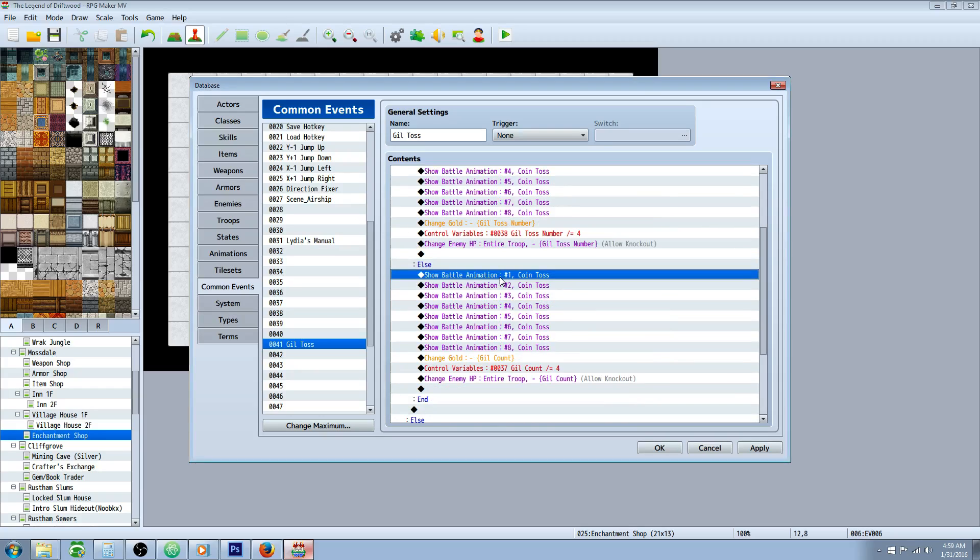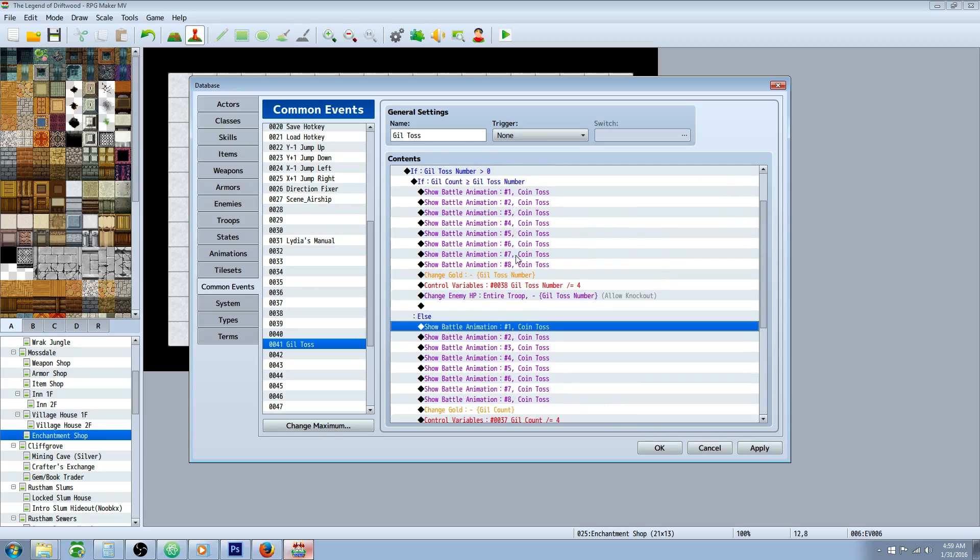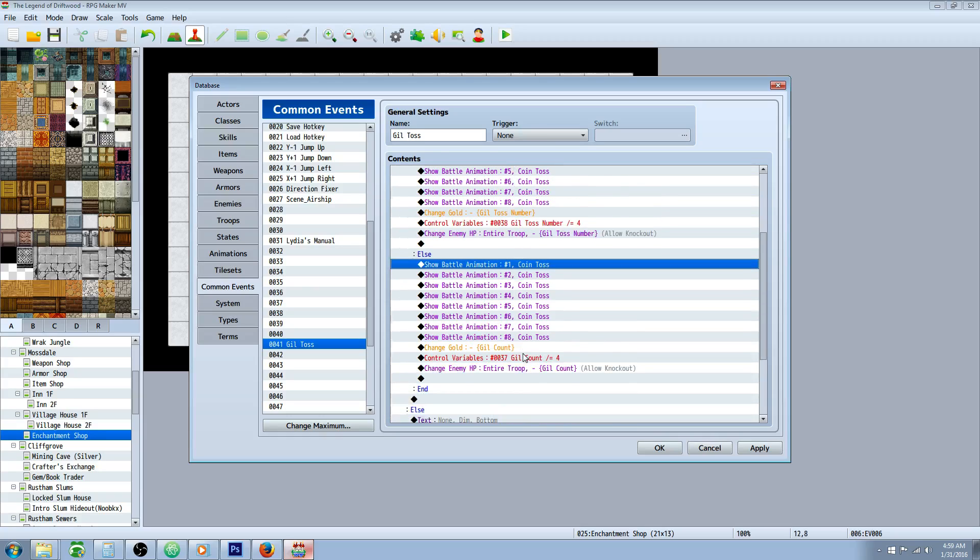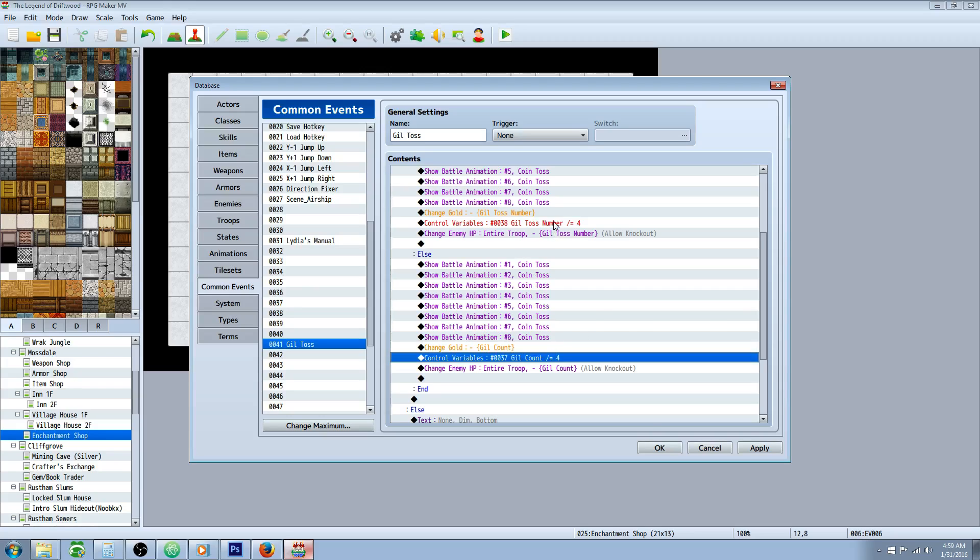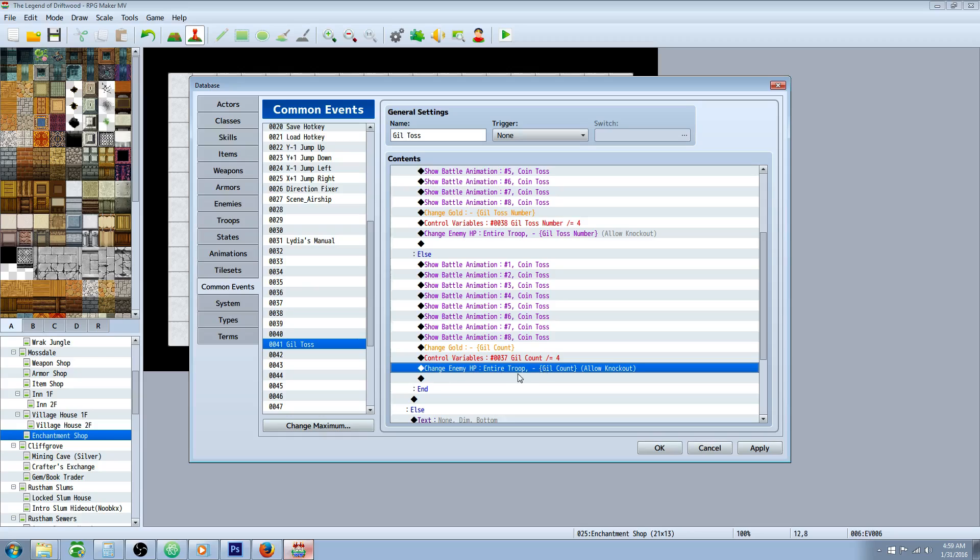On the else handler, this is if they input a number that's higher than the amount of gold they have in their inventory. Then you basically copy all of this and paste it. But instead of gil toss number, we're going to change this gold by the gil count. So we're going to subtract the amount of gold that they currently have. So if they have 5,000 and they said 6,000, well, we're not going to be able to subtract 6,000. Instead, we're just going to subtract 5,000. And then we're going to do our variable manipulation on the gil count number instead of gil toss number.